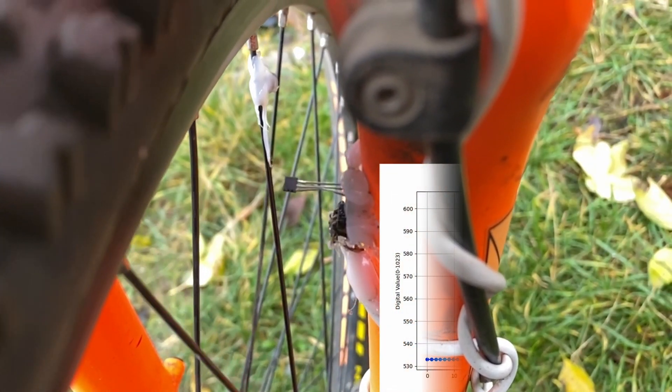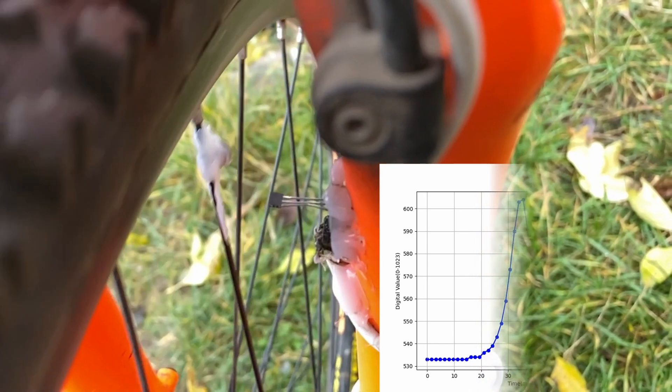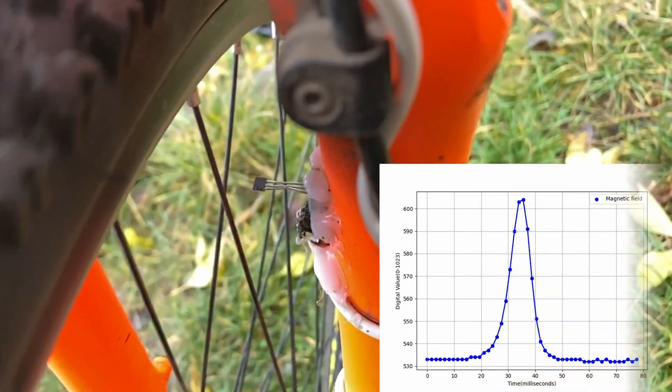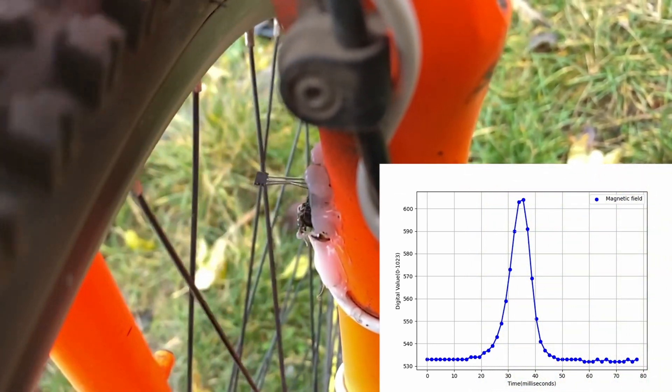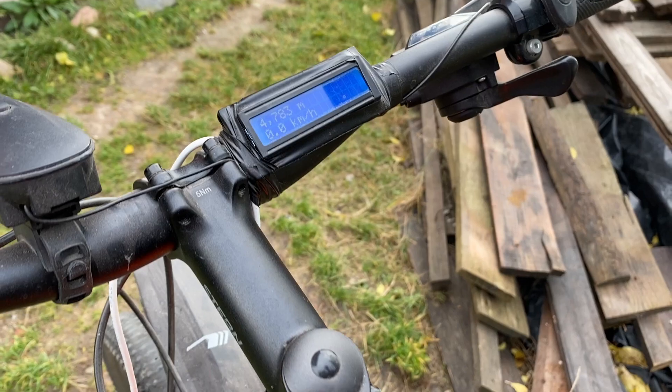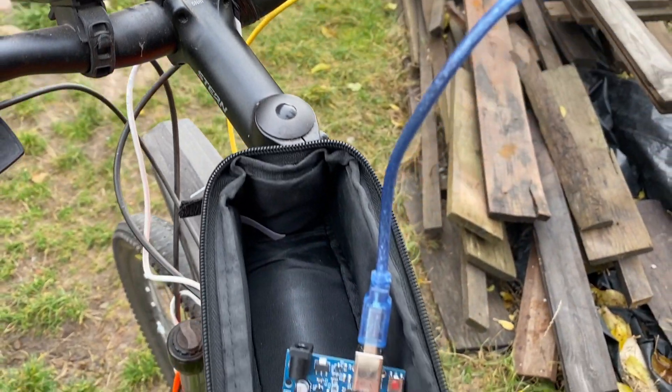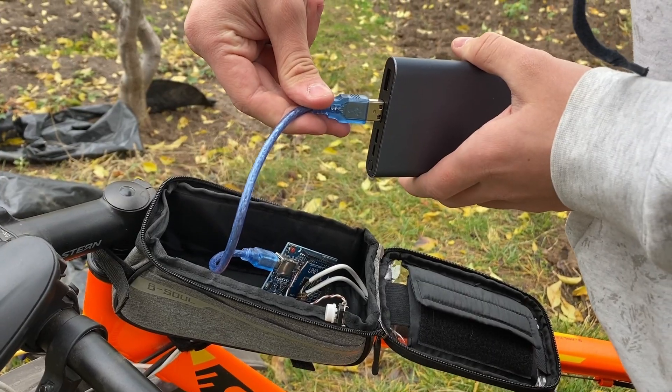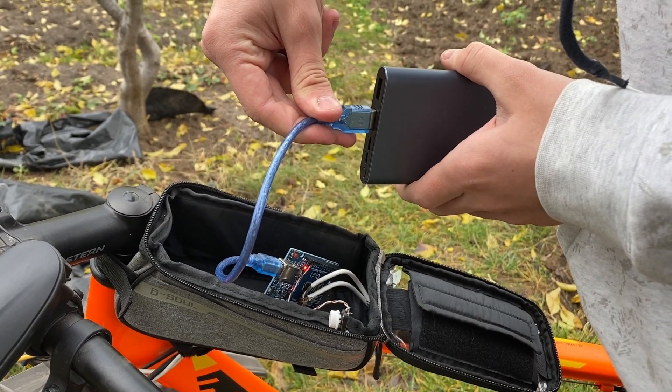When a magnet passed through the hall sensor on the front wheel, the sensor value surged. Data was sent to and processed on the Arduino Uno, powered by a power bank.